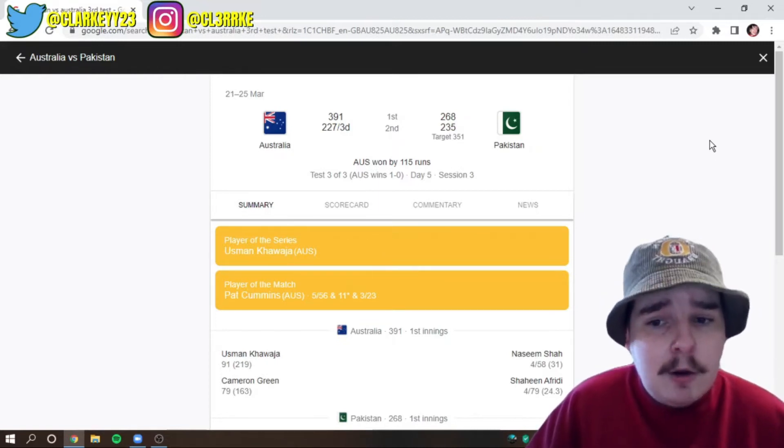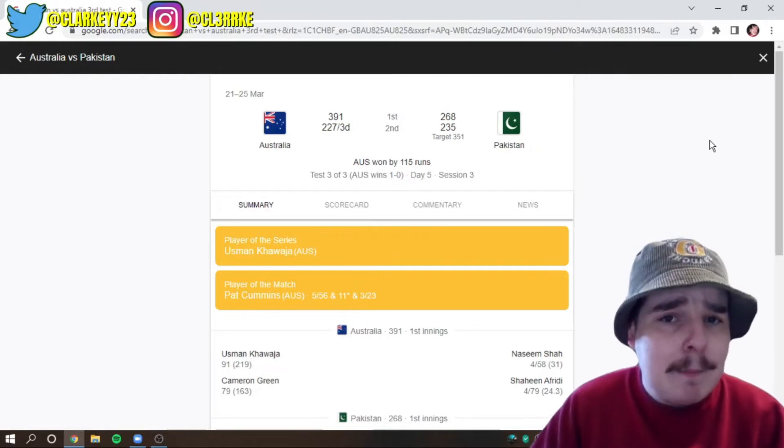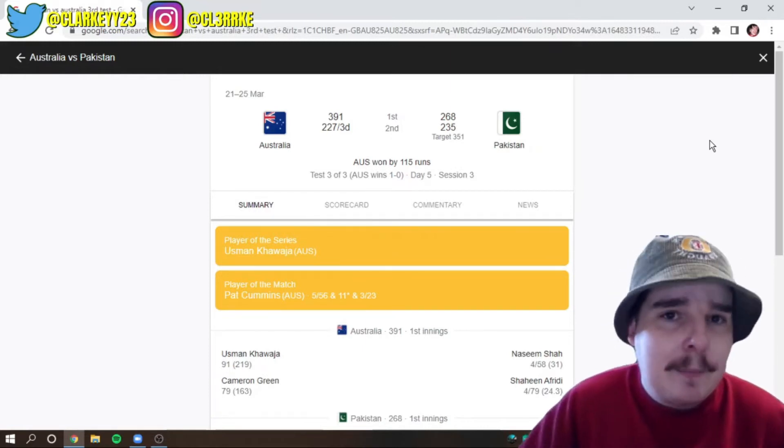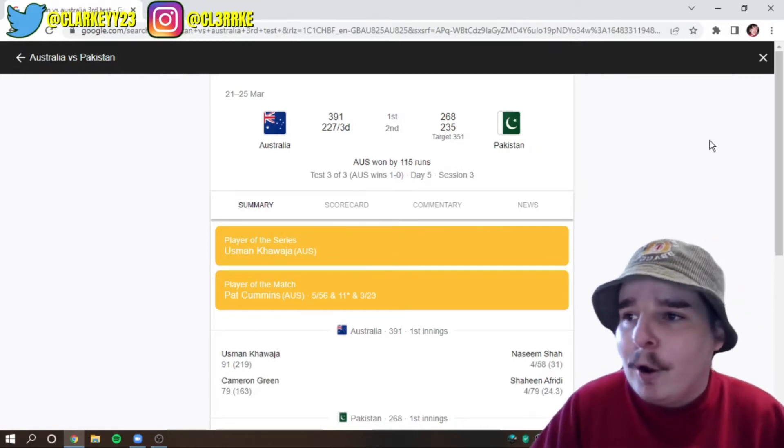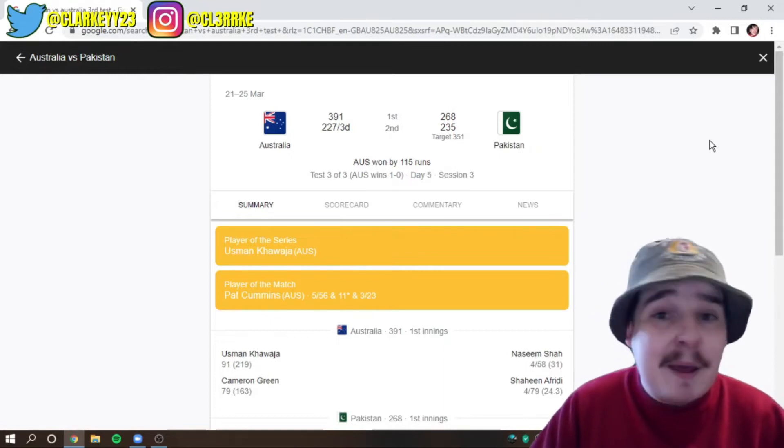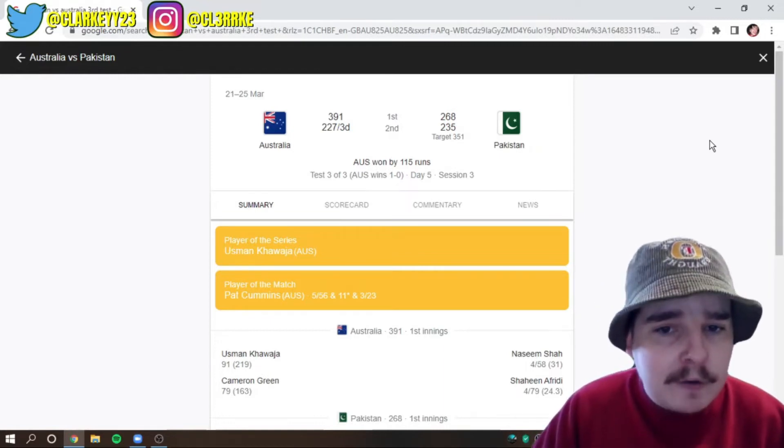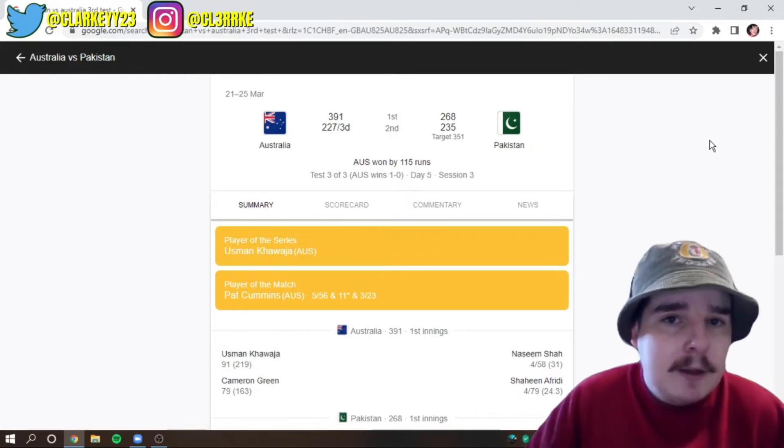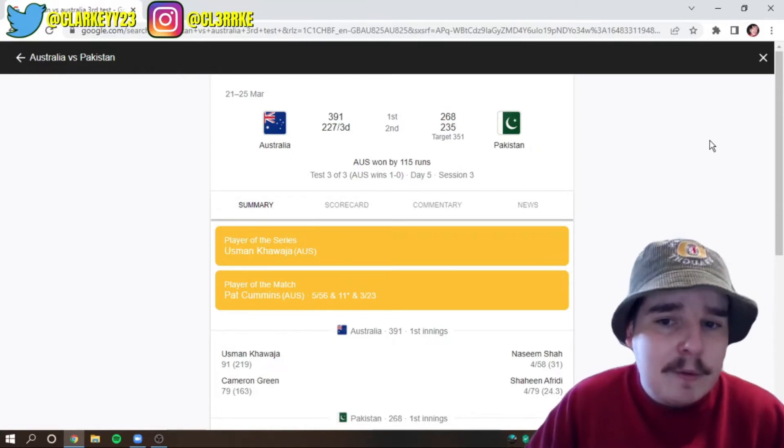With guys like Warnie, of course, rest in peace. Well, he wasn't batting, but I just wanted to mention Warnie. But Ricky Ponting, Gilchrist, Matthew Hayden, Langer. Like, all of those guys in the subcontinent always had trouble with spin.